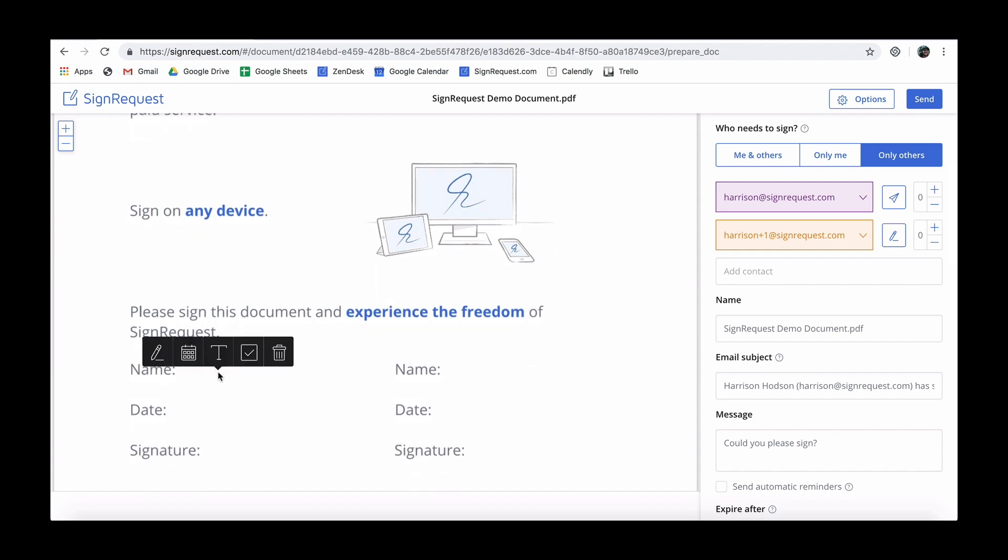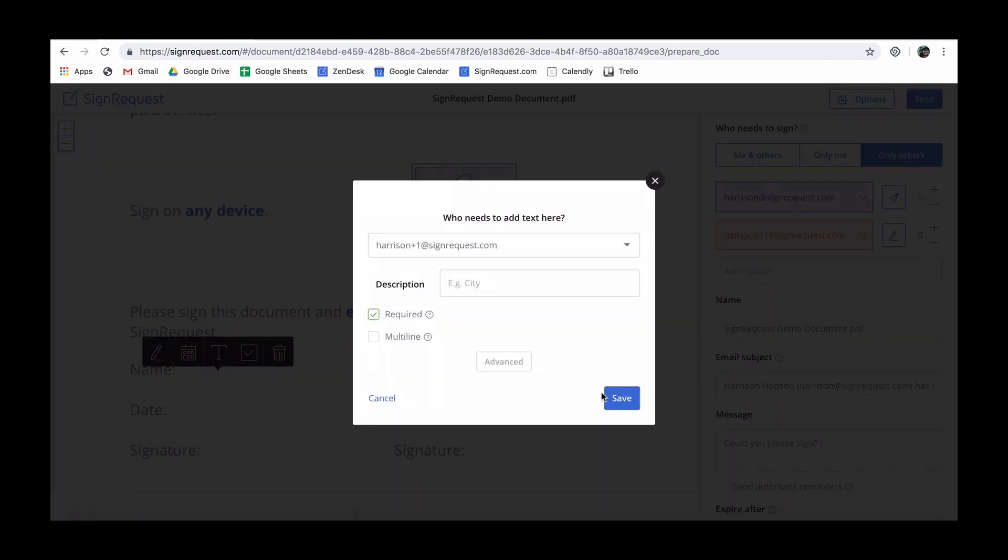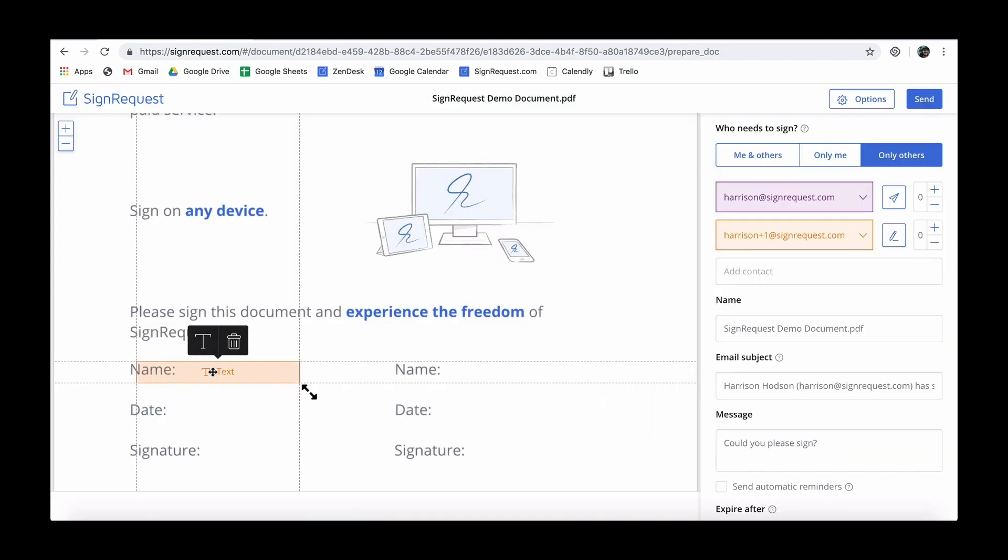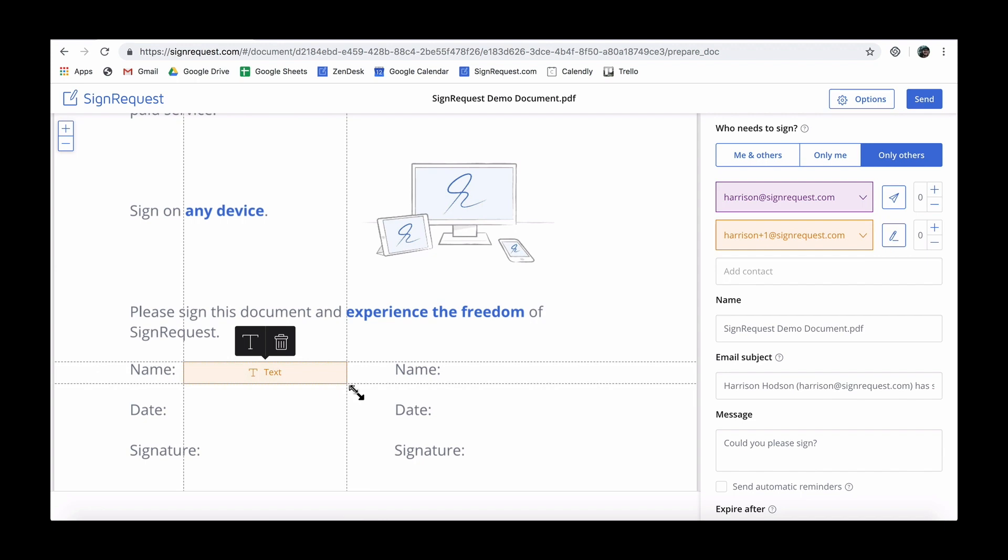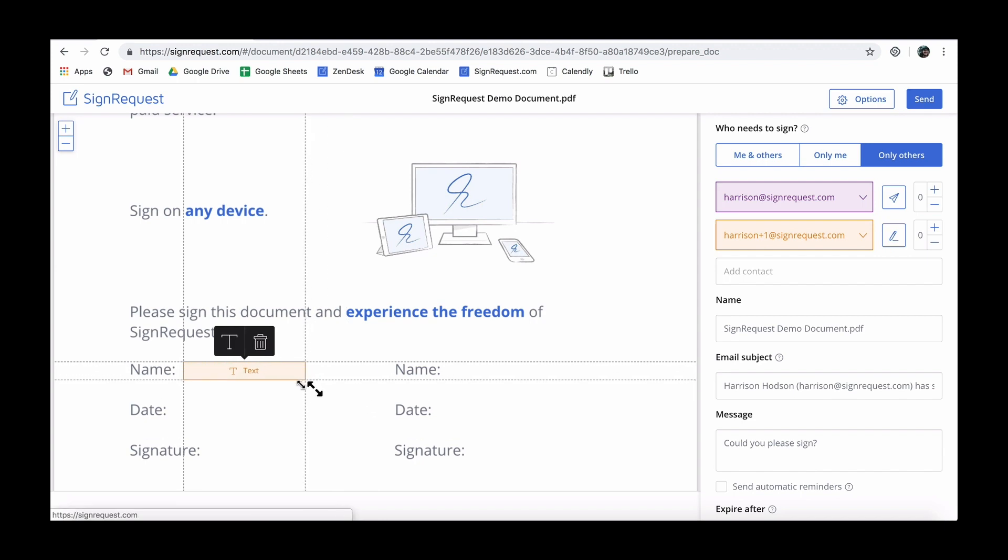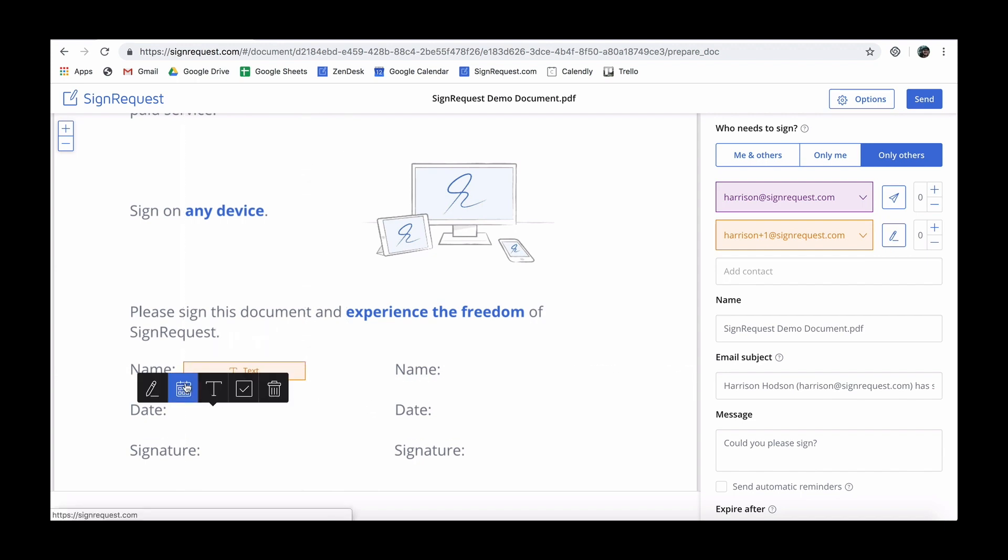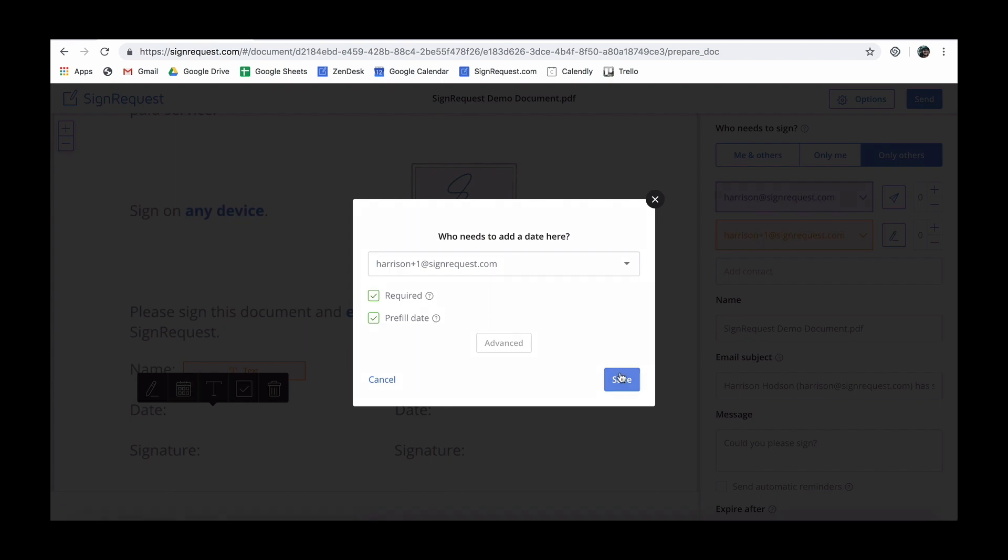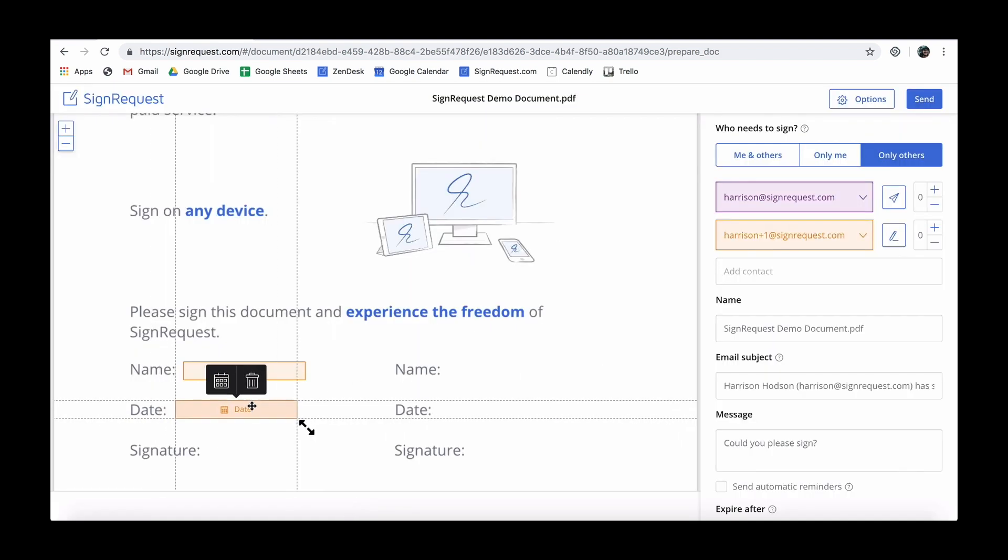Add text fields when needed. Optionally add a date field and a signature field. You can add as many fields as you want.